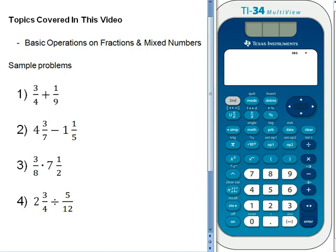In this video we want to talk about how to perform basic operations on fractions and mixed numbers.